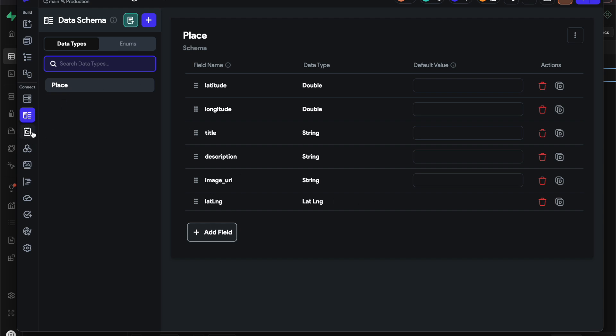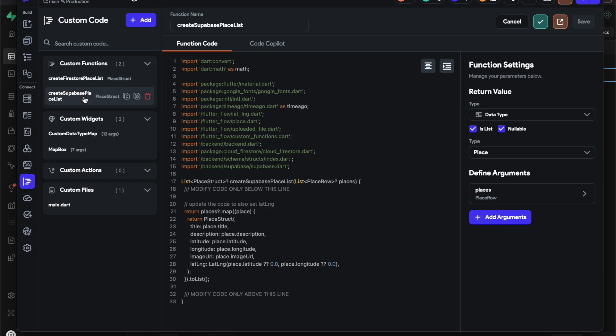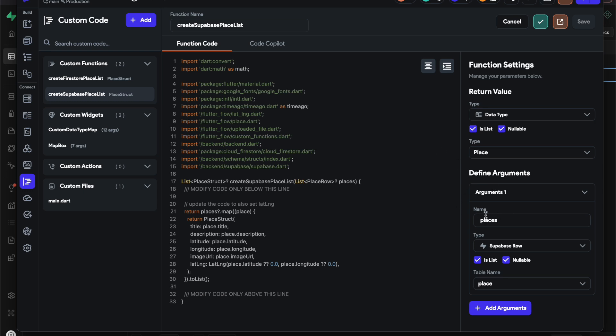I also have another custom function which basically maps - it takes an argument of Superbase places, which is a list of the place table, then it transforms that into a list of our custom data type. If you see here, we're going through our Superbase places and then we're just mapping it to the place struct, which is the custom data type. That's what it's called under the hood of Flutter Flow.